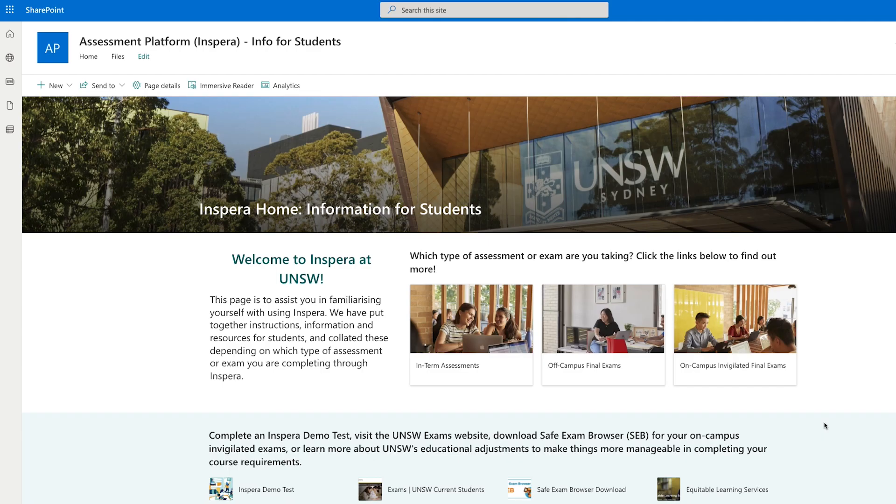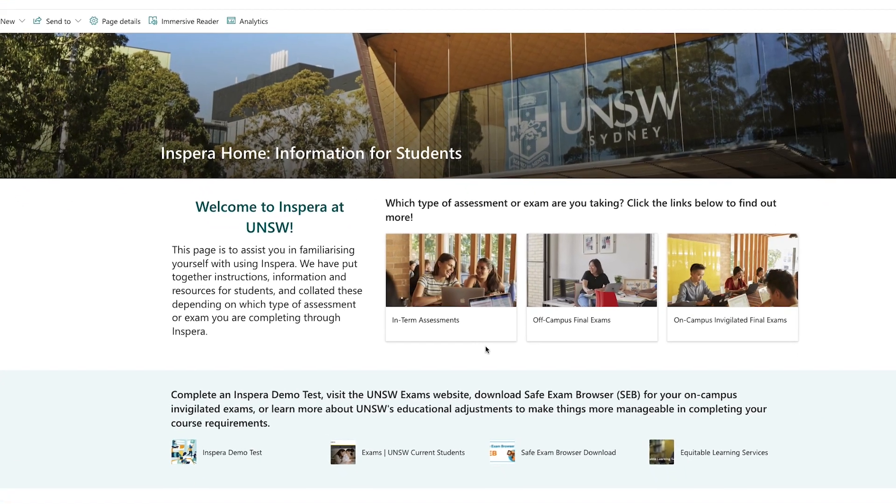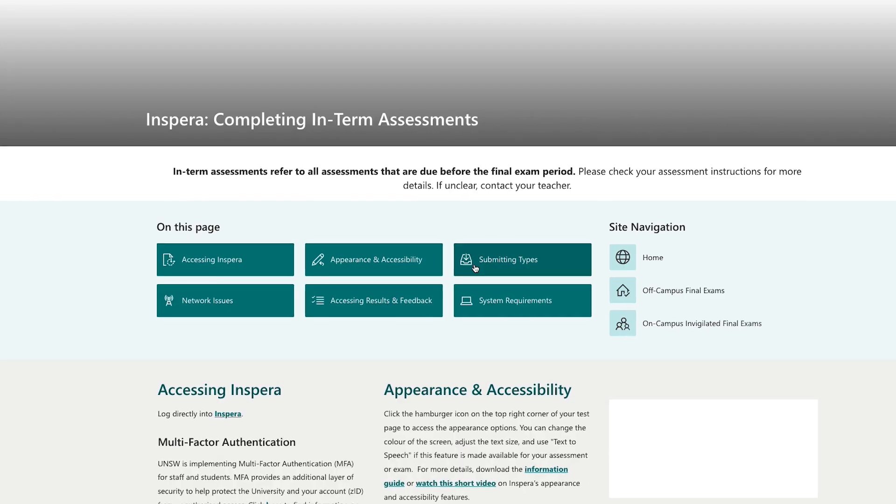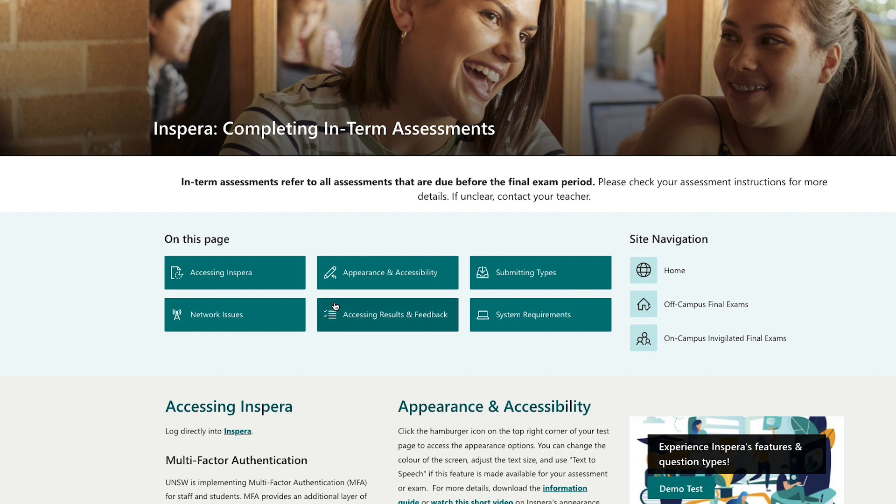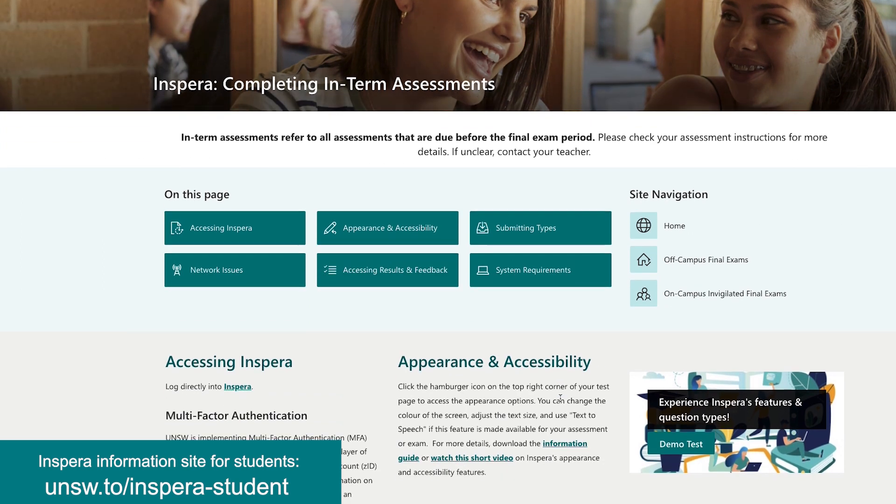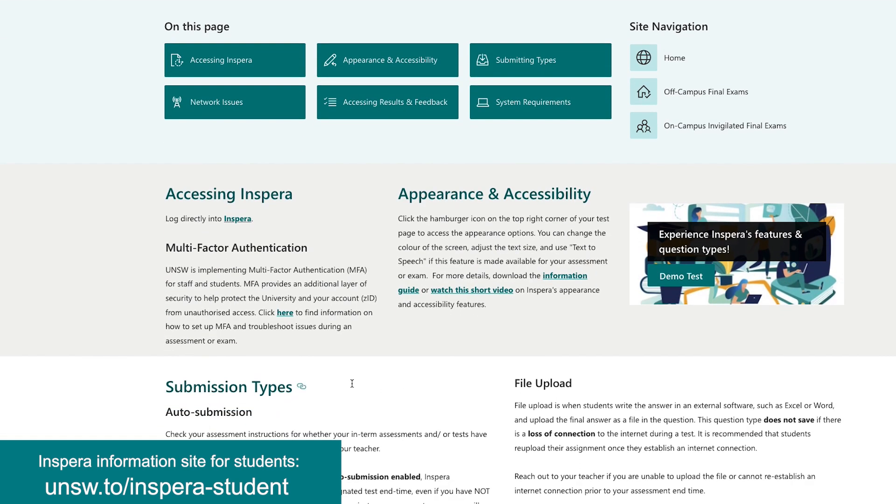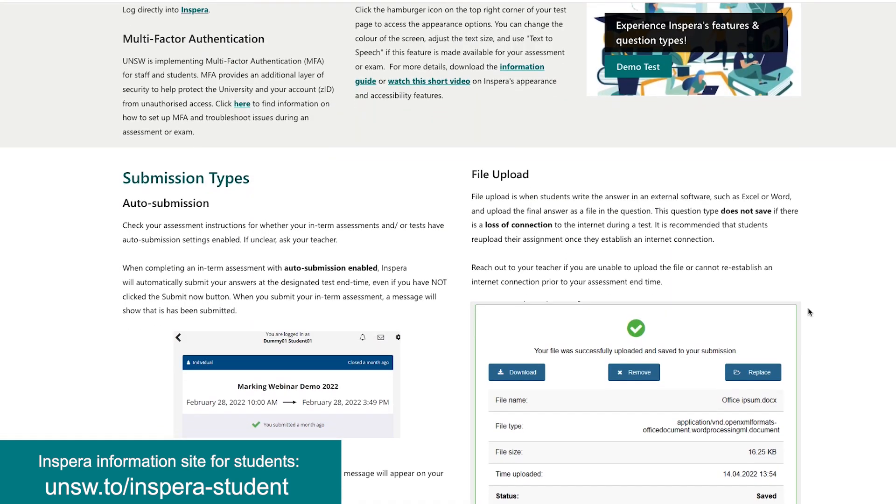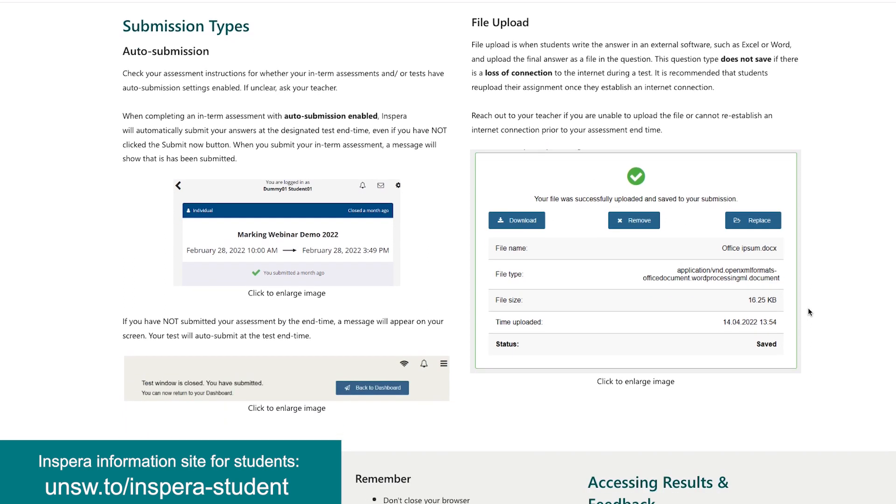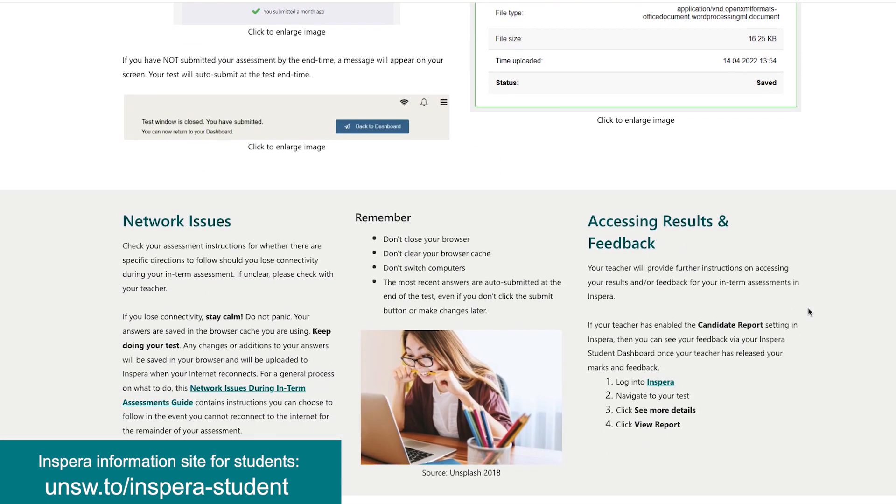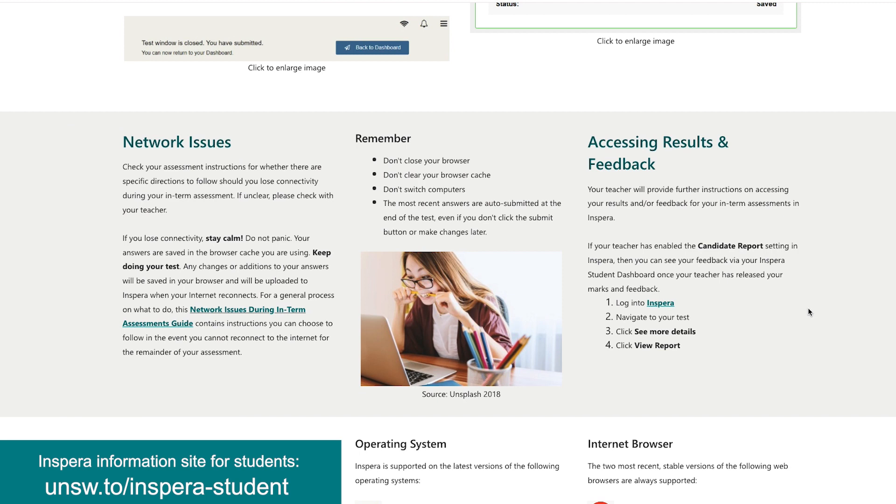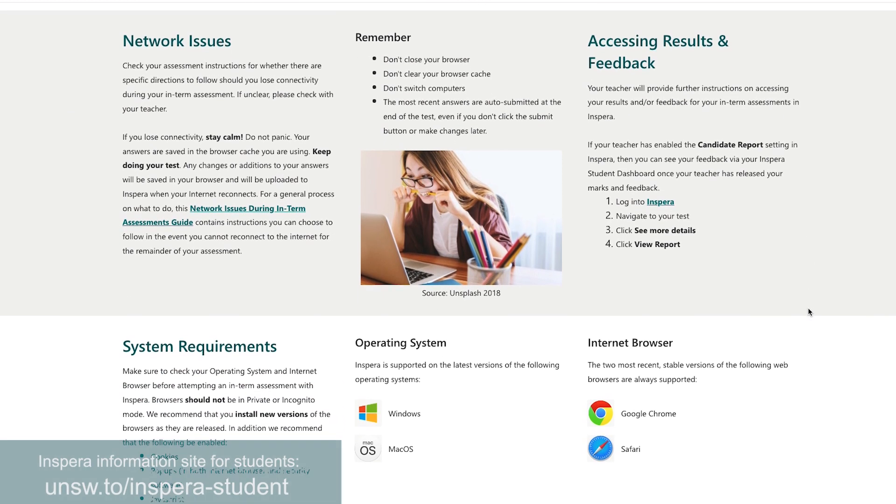UNSW has created a student Inspira SharePoint site to support you in completing exams and assessments on Inspira. Go to UNSW.TO/inspira-student. This site contains everything you need to know about taking exams and assessments in Inspira both on and off campus.